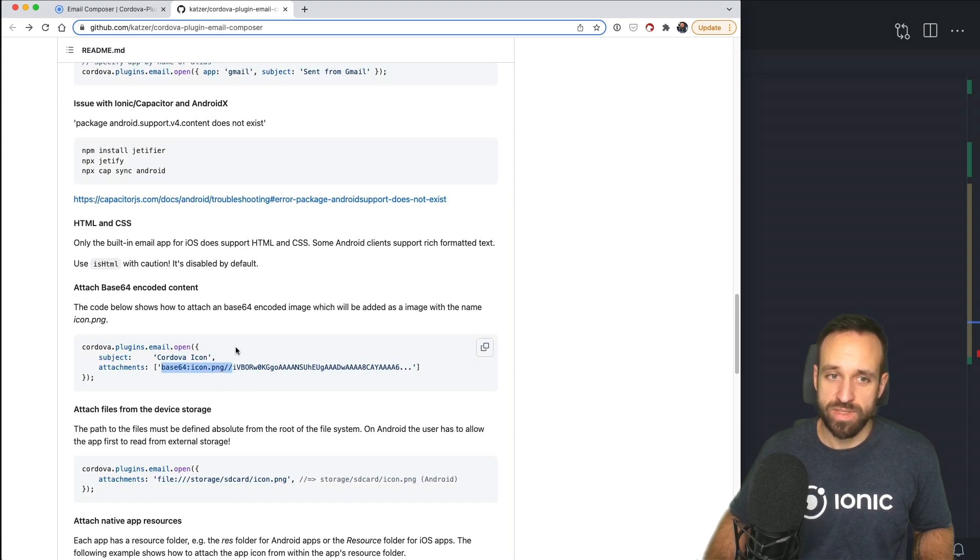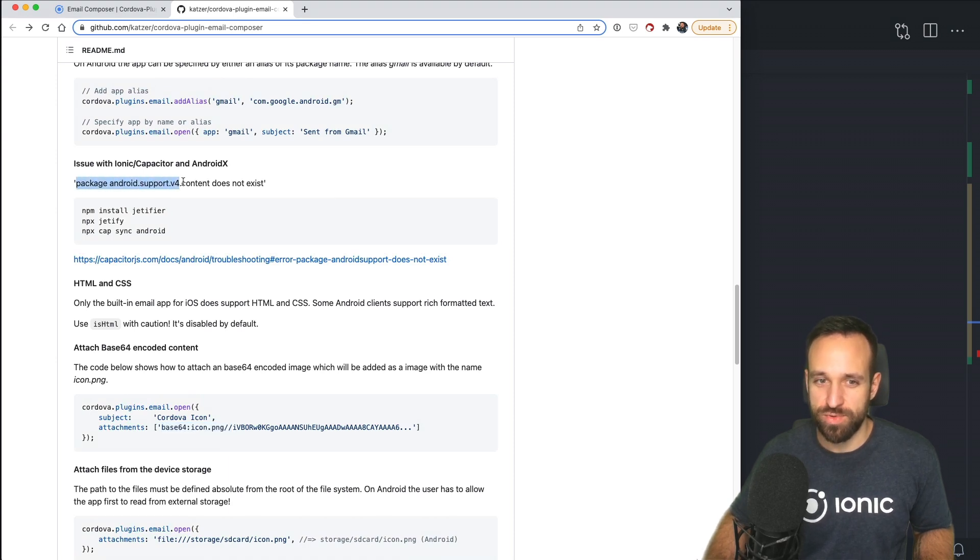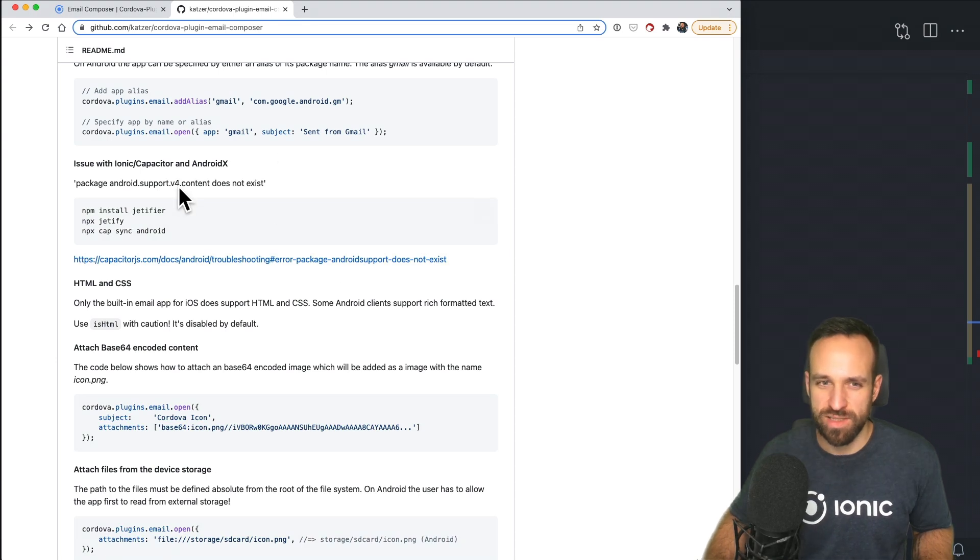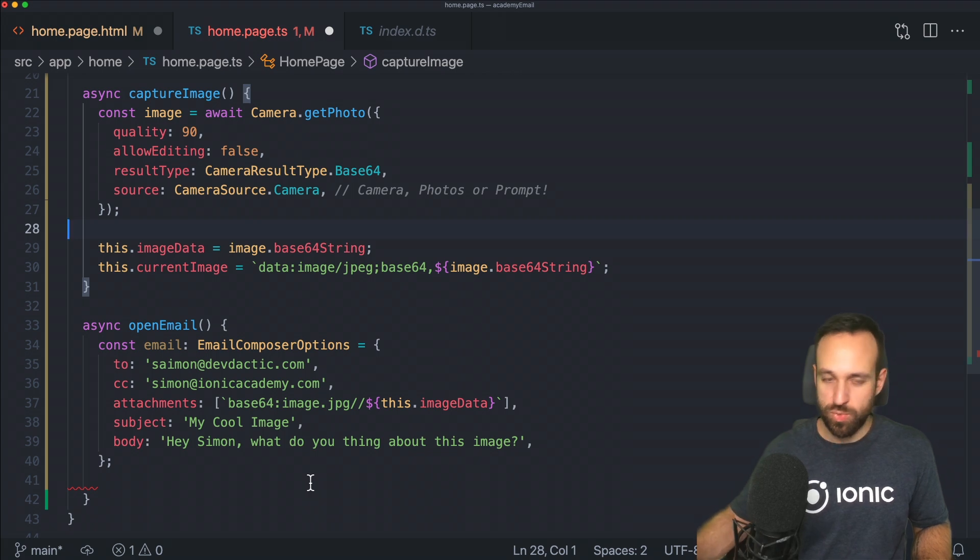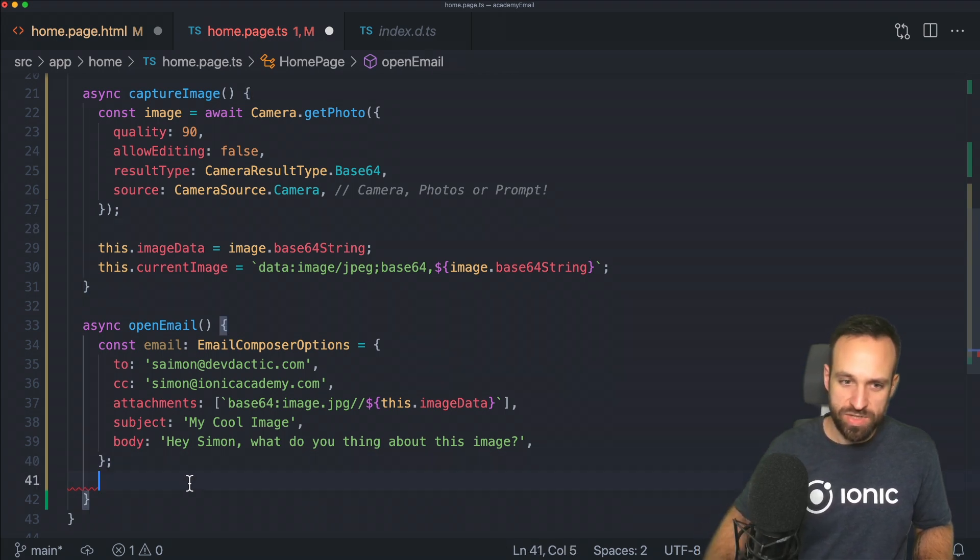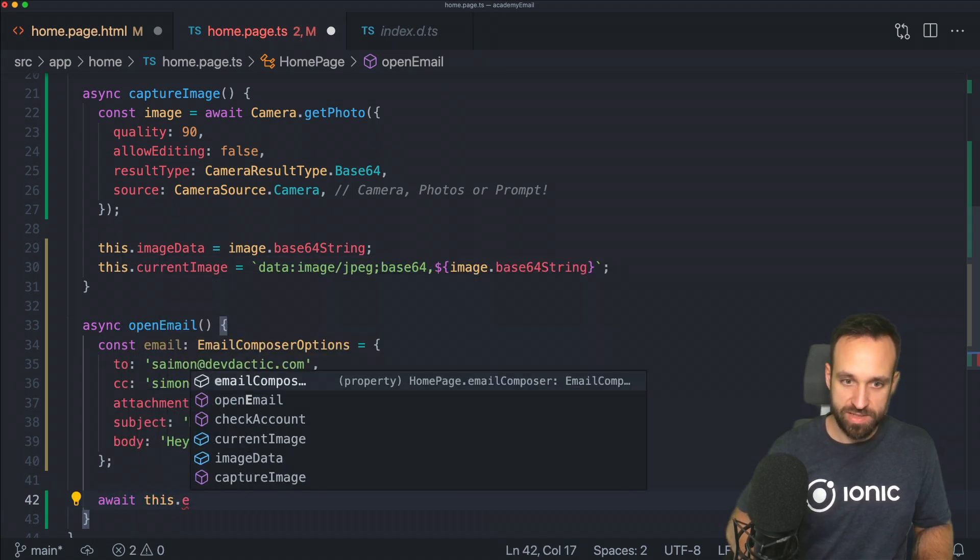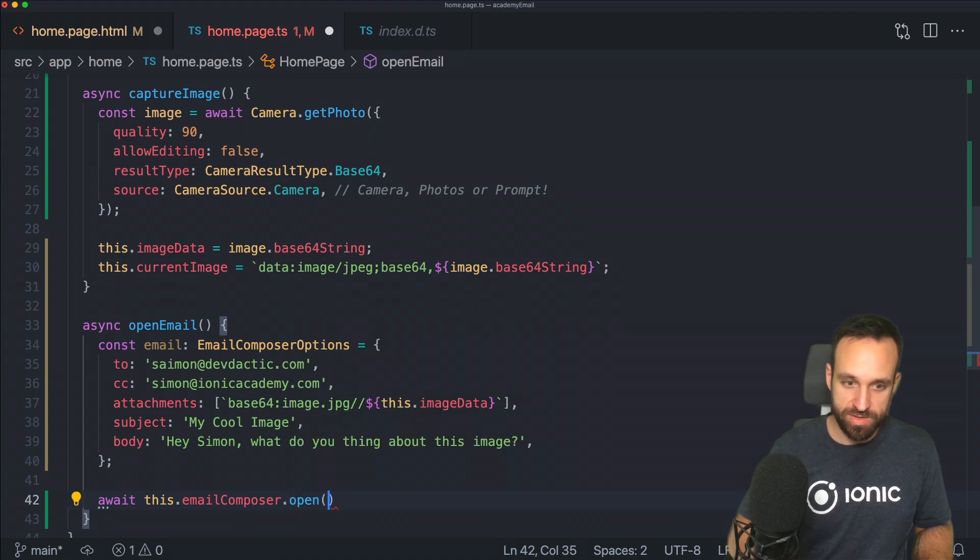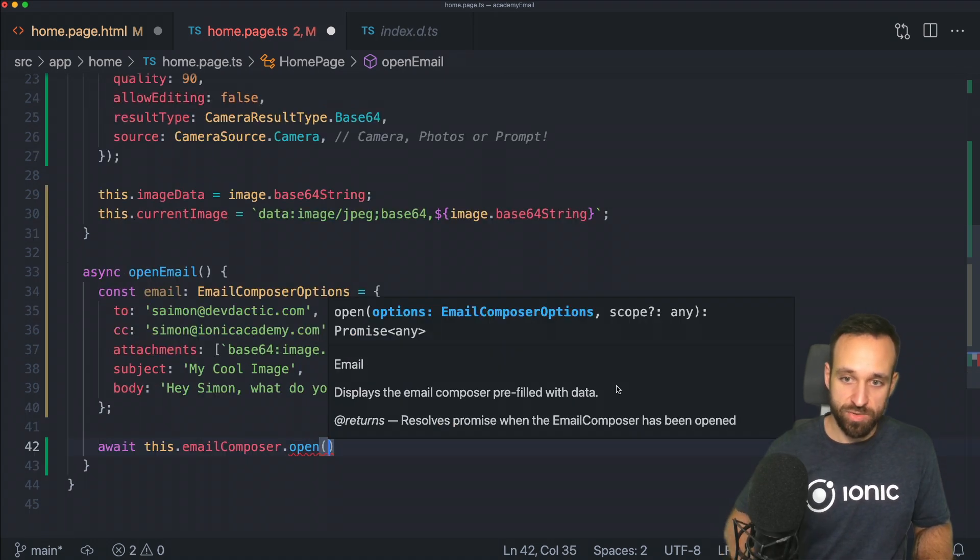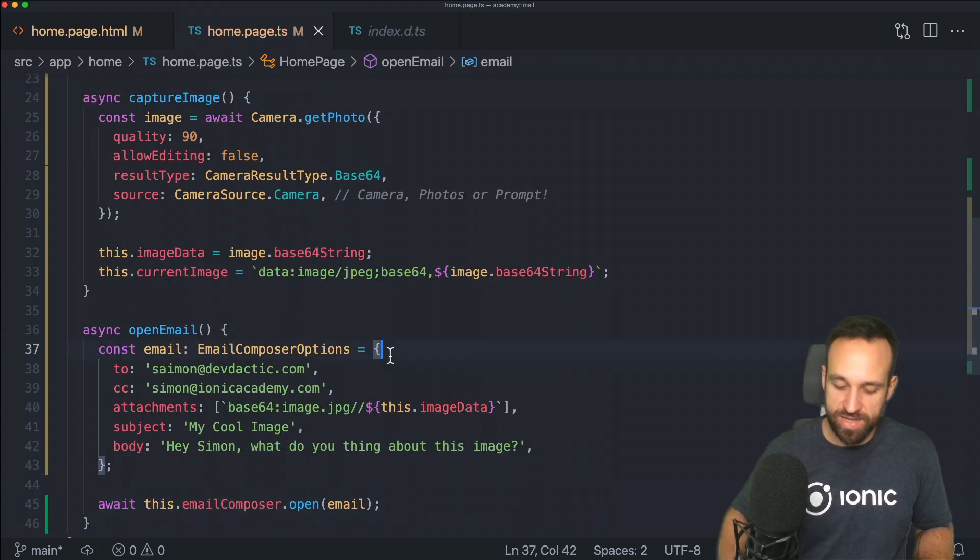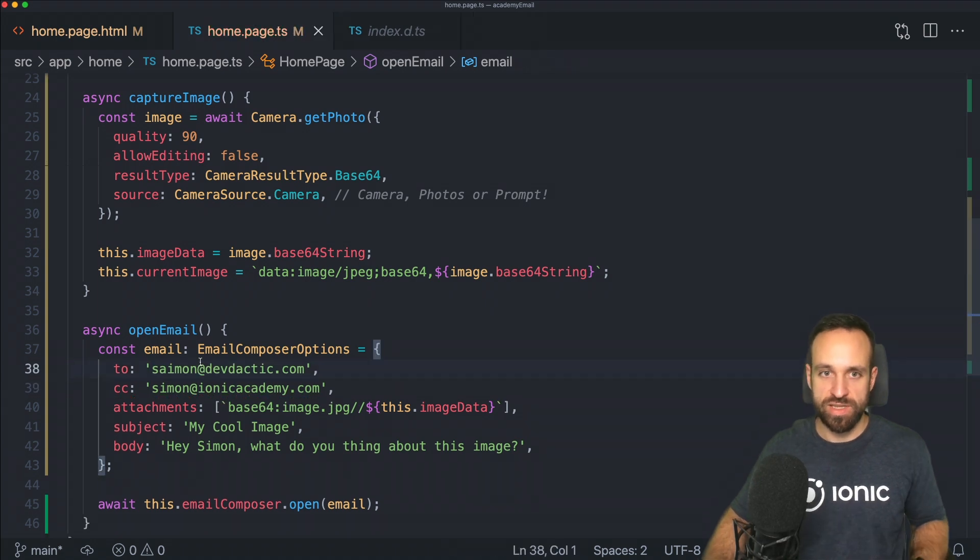You can see the string looks like this with double—that looks kind of strange, but perhaps that's the syntax from the plugin. We can actually see from the examples here it should look exactly like this. We got the image, we got a subject, we got a body, and then the only thing you need to do is call emailComposer.open and pass in our email options. That's really pretty much it.